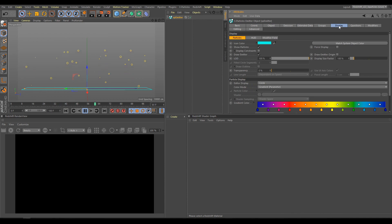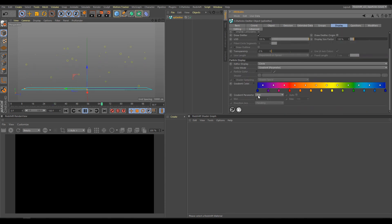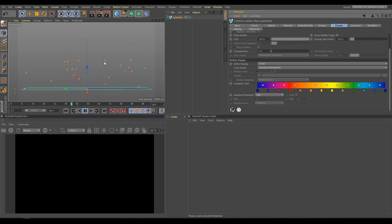In the display section, you can see that I will use a colorful gradient controlled by a parameter. For this demonstration, I will use the age parameter. As you can see in the 3D viewport, because we are using the age parameter, our particles change color, so they have a different color on every frame. This is controlled by gradient colors and frame range, exactly as I already explained in previous X-Particles chapters.